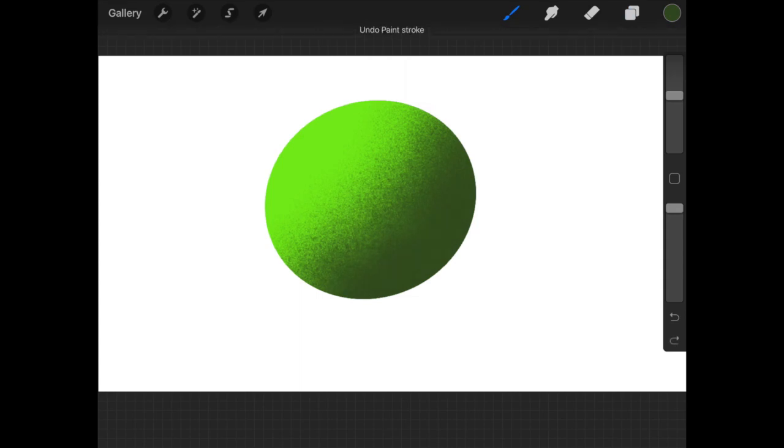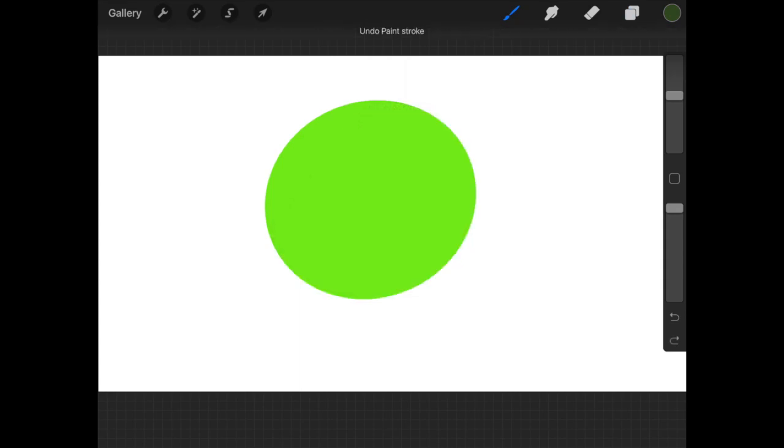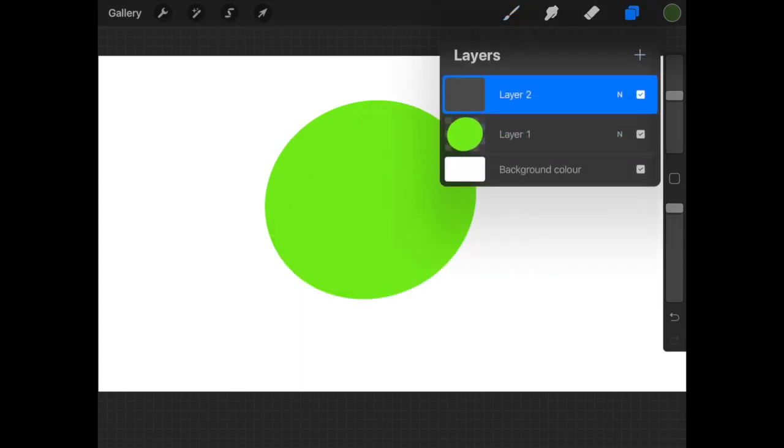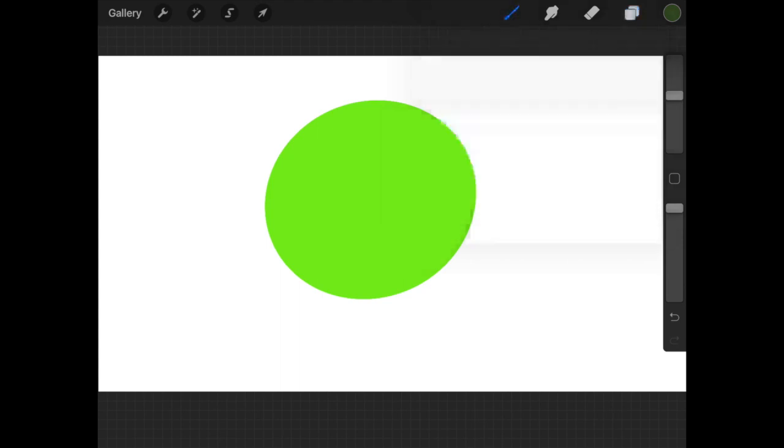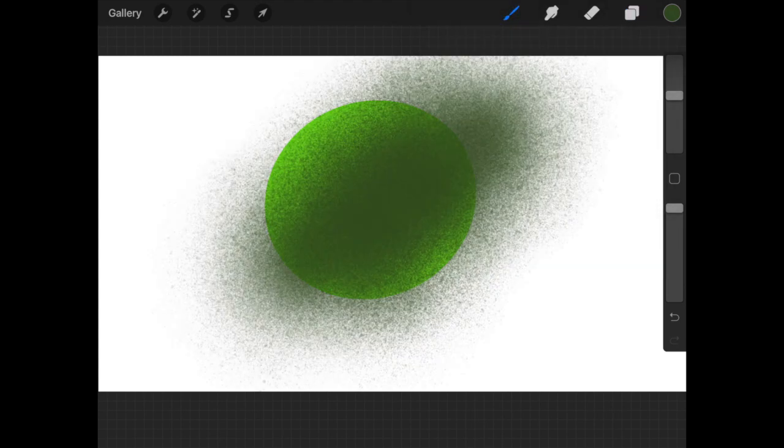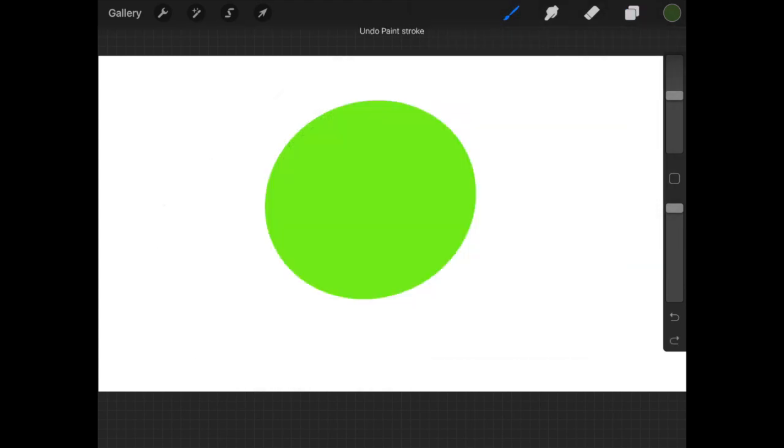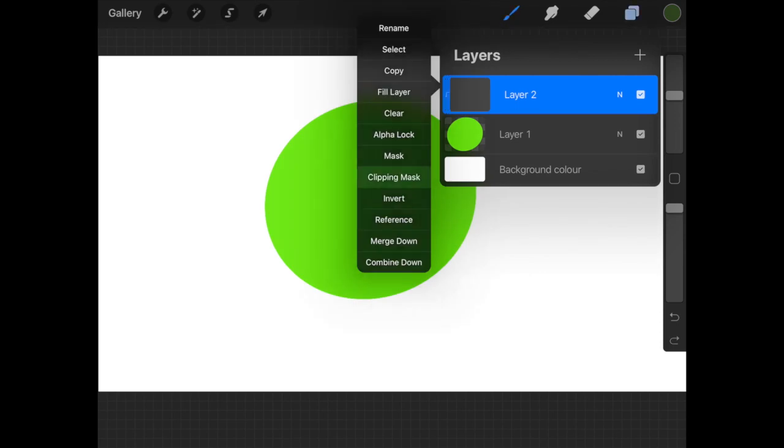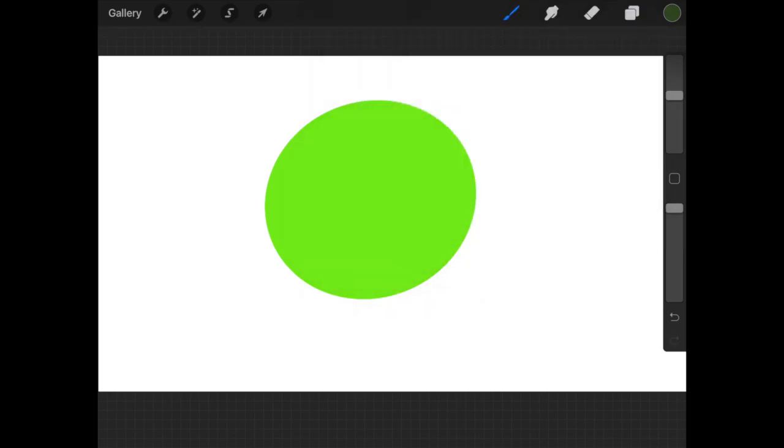As you can see, both shading and the shape are in the same layer, but I don't want to do this. I want to do it in a different layer. So I can create a separate layer and do the shading over it, but to make sure your shading stays within the green circle, you have to enable clipping mask.